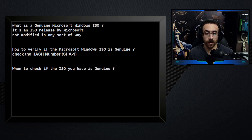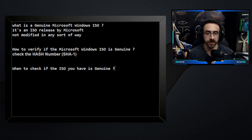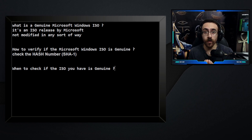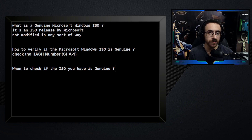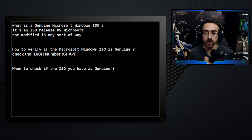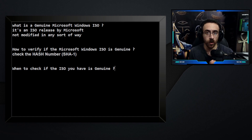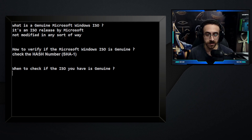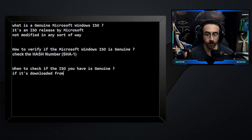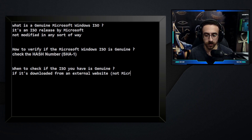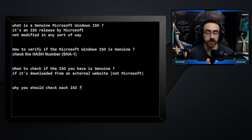When should you check if the ISO you have is genuine? For example, if you're looking for an old version of Windows 10 that you can't find on the Microsoft website, you download it from an external website. How do you know that the ISO from the external website is actually genuine and the official ISO released by Microsoft? You don't — so you have to check every ISO you download, especially if it's downloaded from an external website and not from Microsoft.